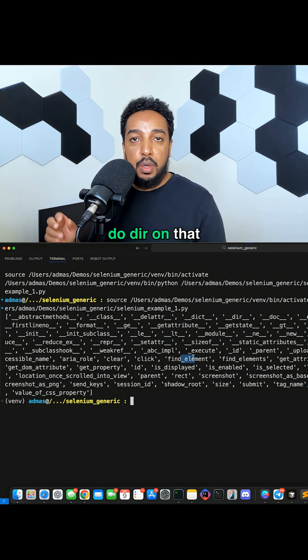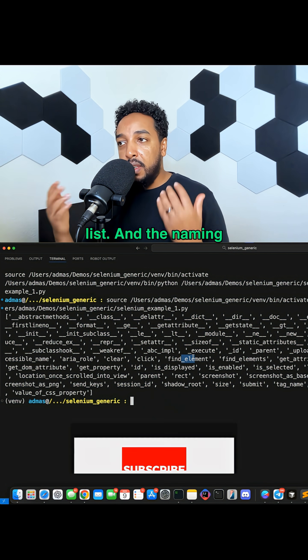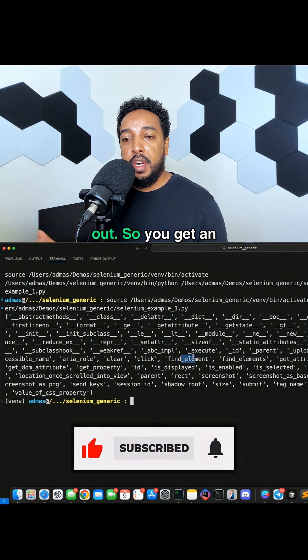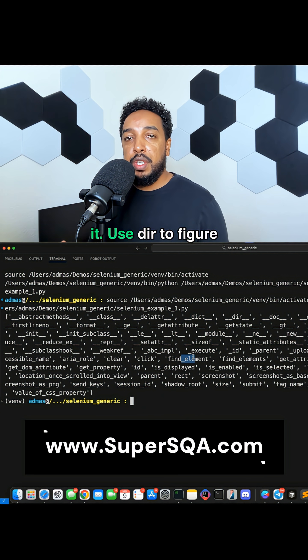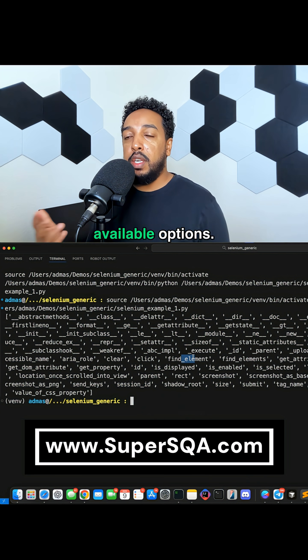And the naming is usually in Python is common sense, so you try to figure it out. So you get an object, you don't know what to do with it, use dir to figure out what are the available options.